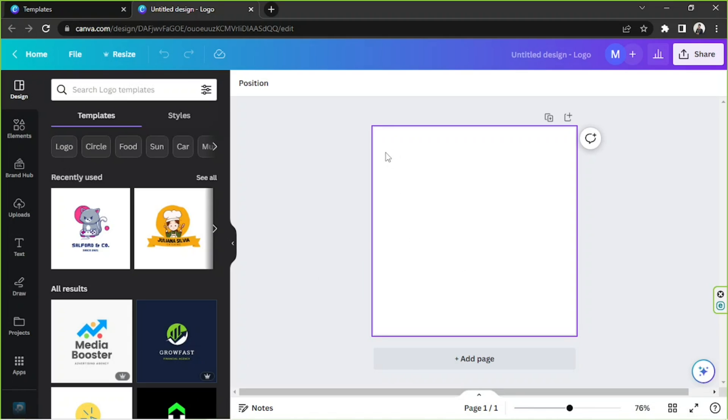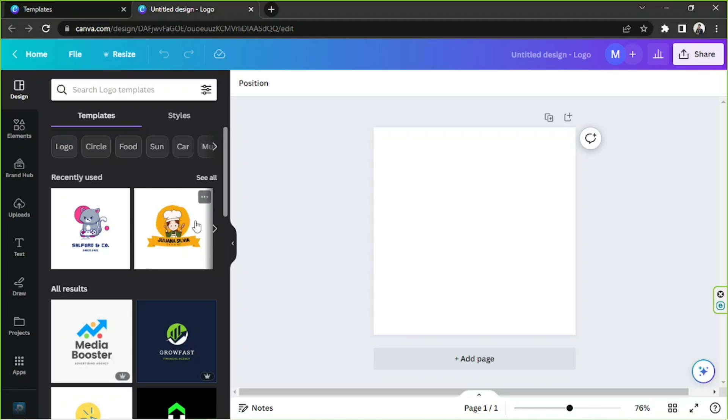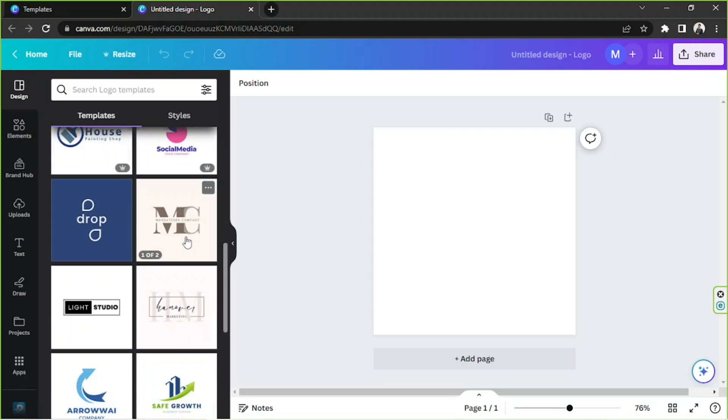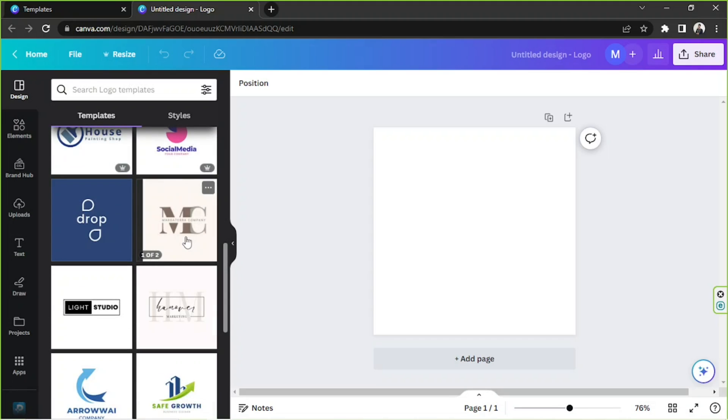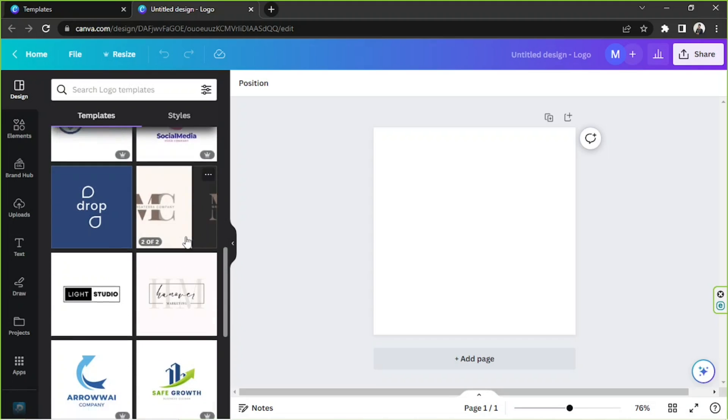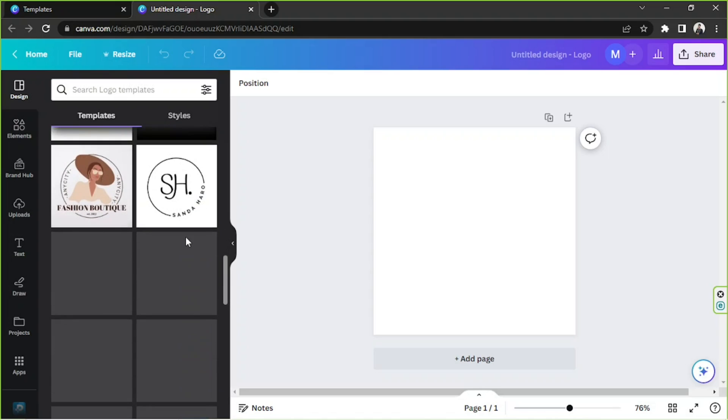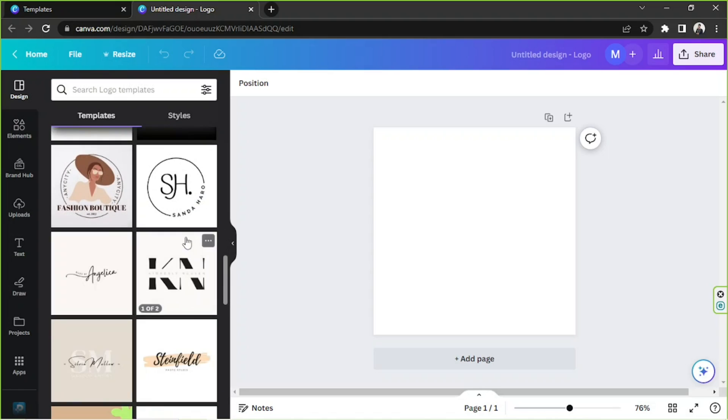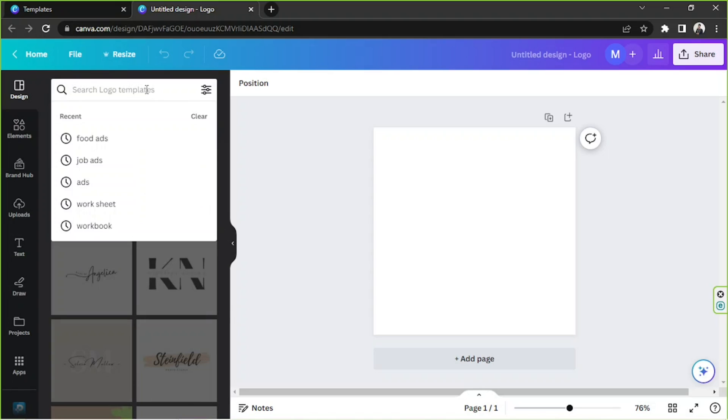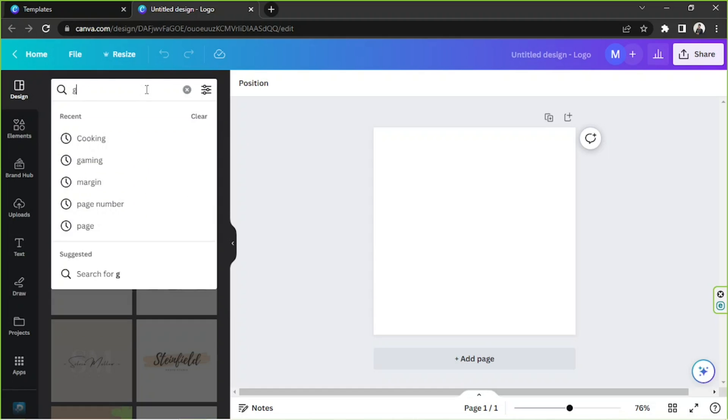And here we are. If in case you change your mind and you'd like to use a template instead, it'll automatically display here on the side panel. Feel free to scroll down and find a template that you might like, or to make things easier and quicker you can use the search bar over here and input relevant keywords.